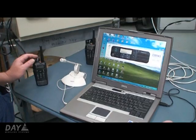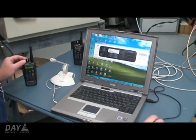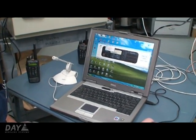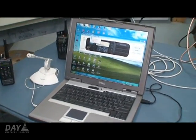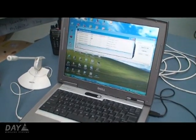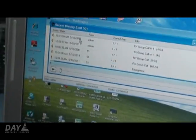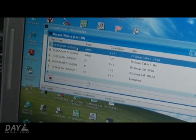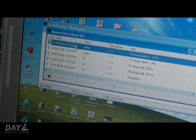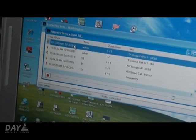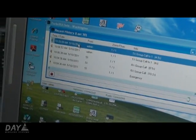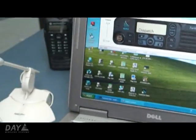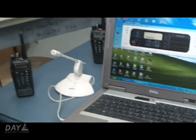One of the neat features with this software is it has a built-in history. You can go in and click on a previous message and replay any transmission that has happened over the radio.